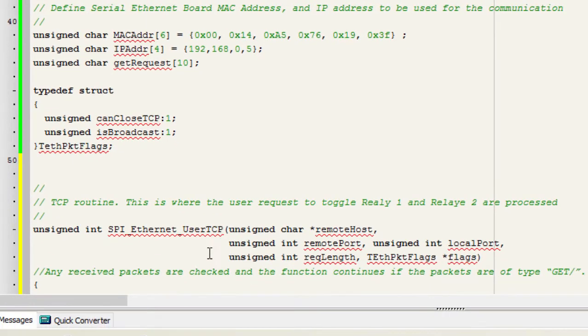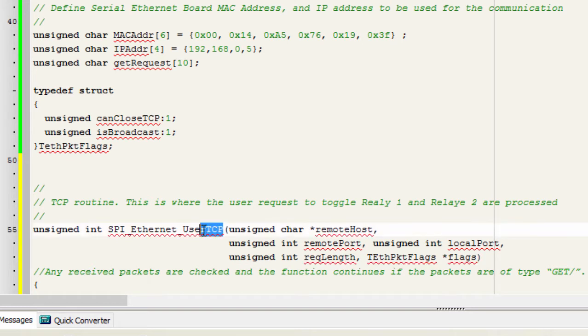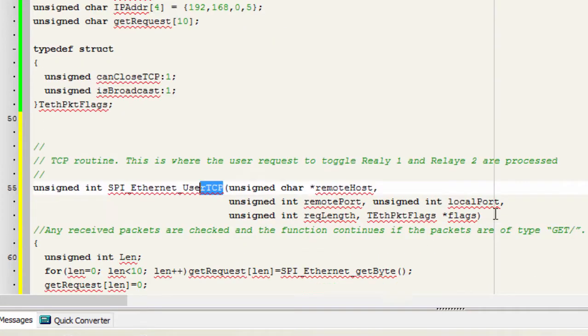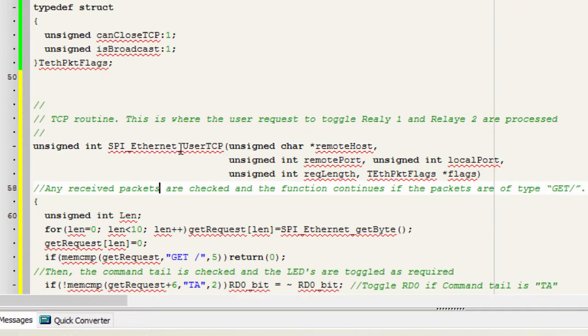Step 4. We're gonna write the code inside the SPI Ethernet user TCP function. This is where the user request to toggle relay 1 and relay 2 will be processed.